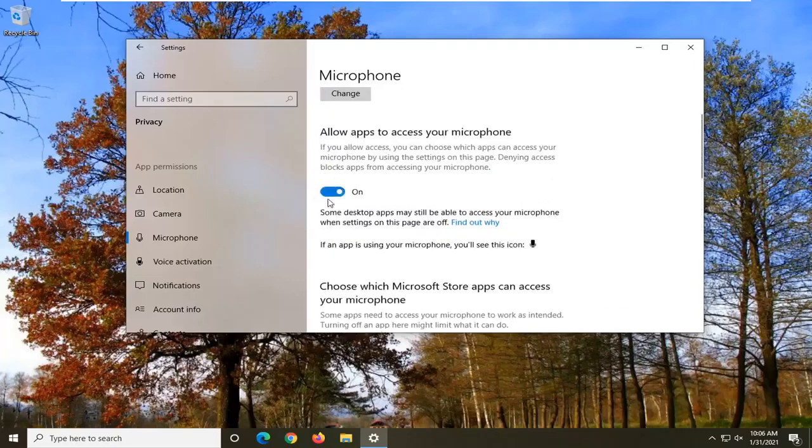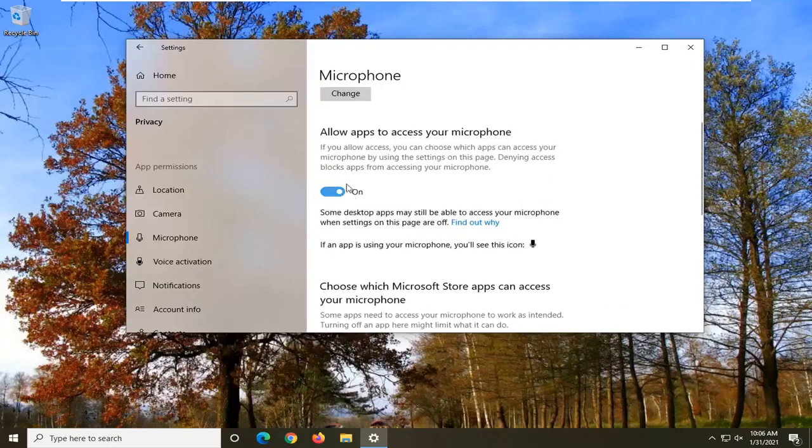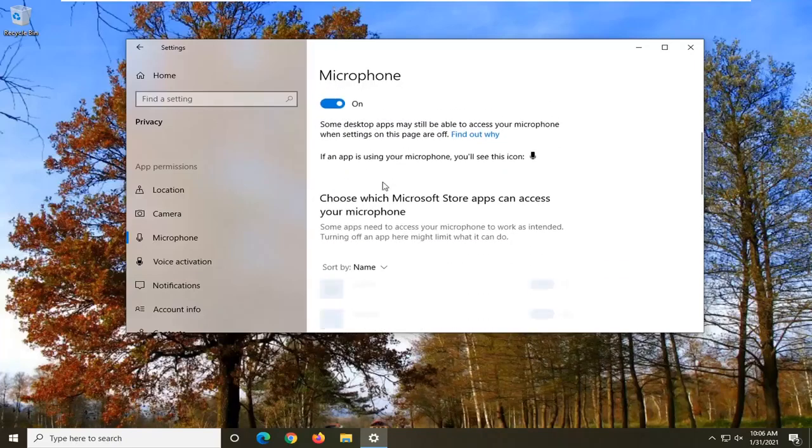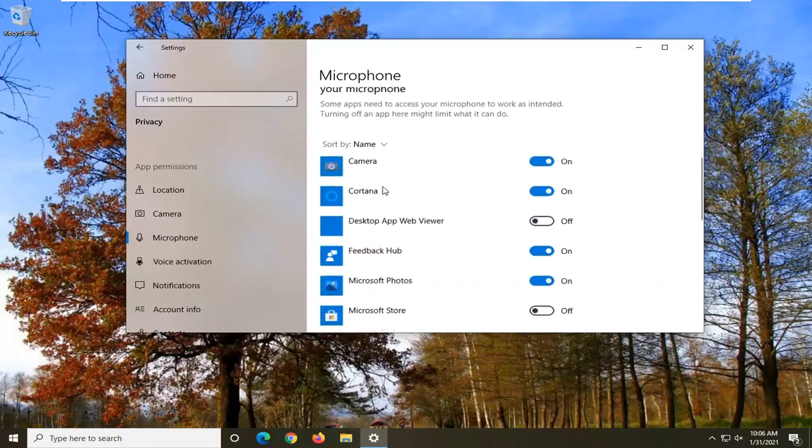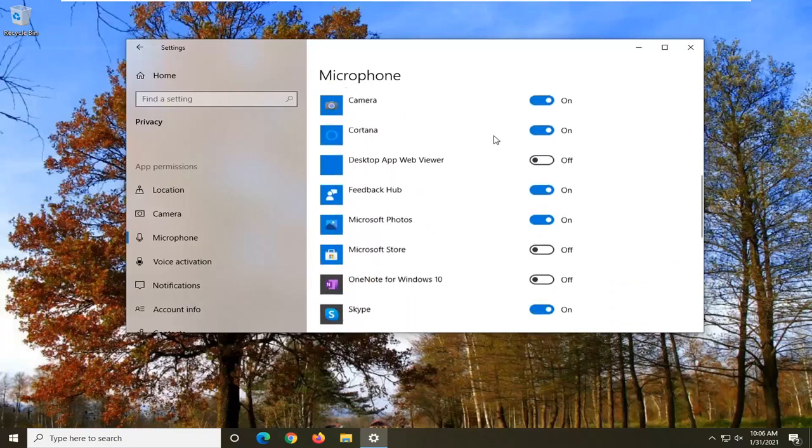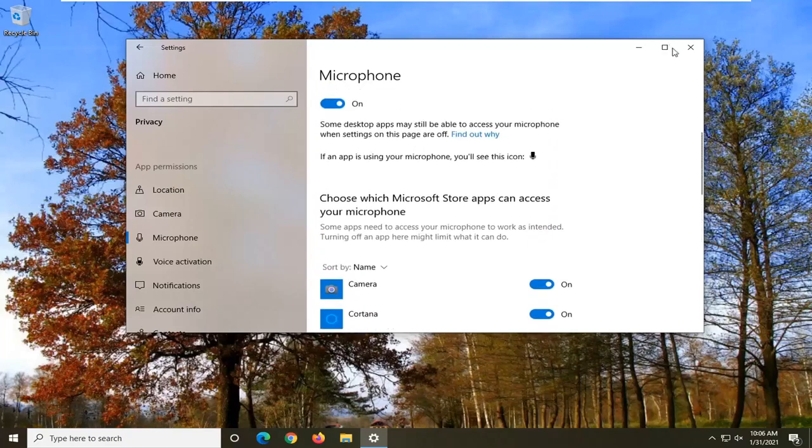But this is the master control here so as long as that's turned on you should be alright. But like I said, go down here and make sure Microsoft Teams is turned on as well. So pretty straightforward process guys.